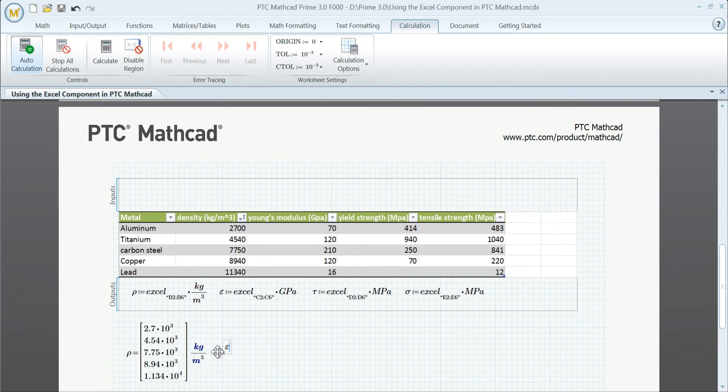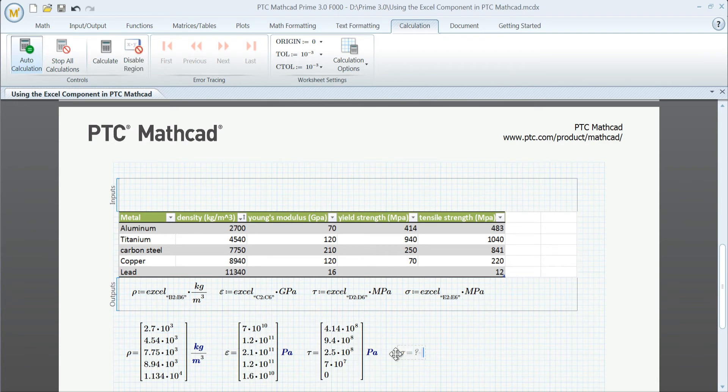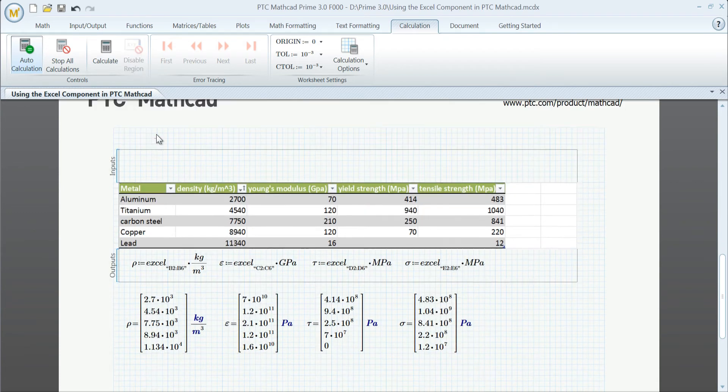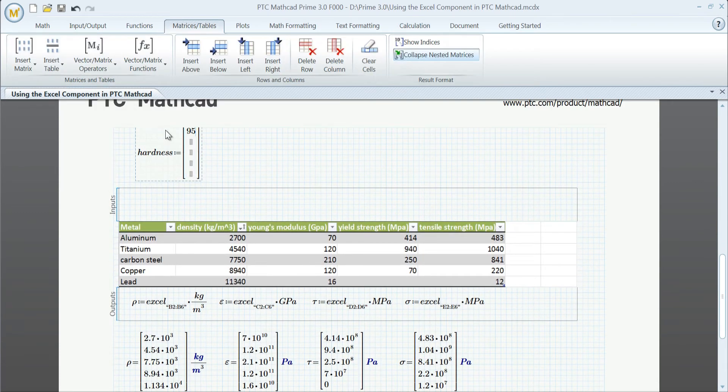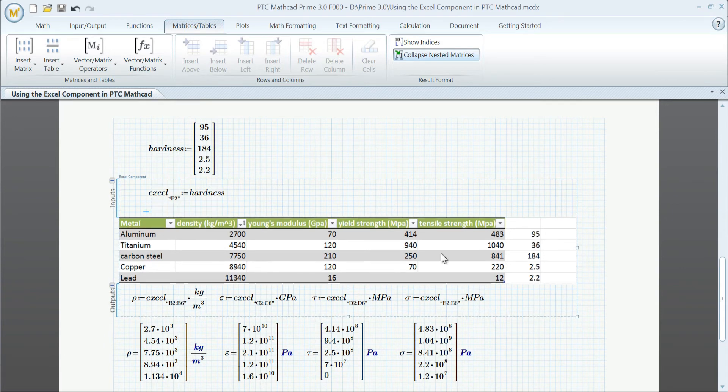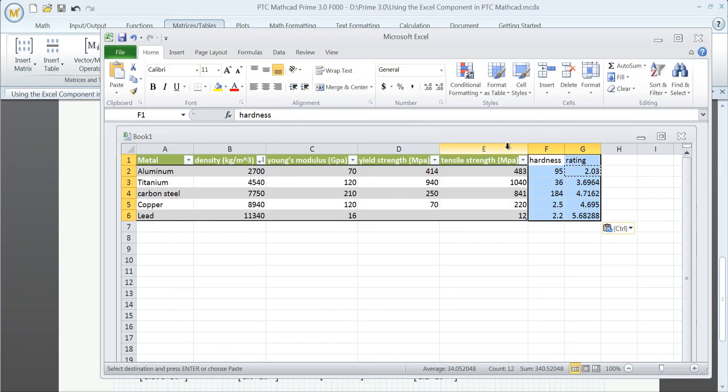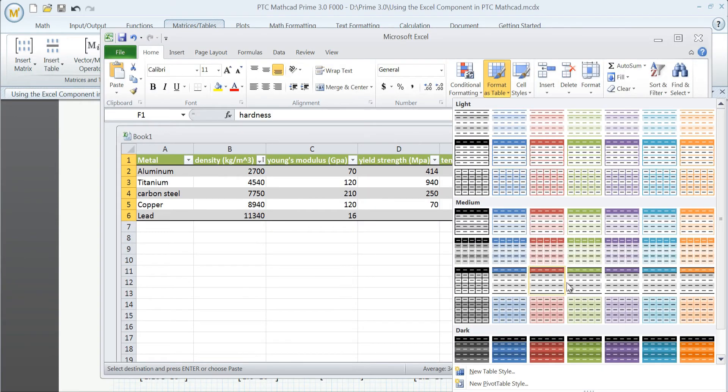Now let's define a new variable above the component and pass this variable in. The data automatically populates in the Excel component, and we can leverage conditional formatting in Excel as a visualization aid.